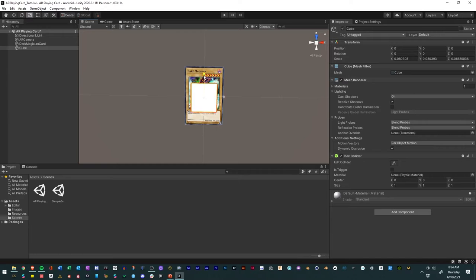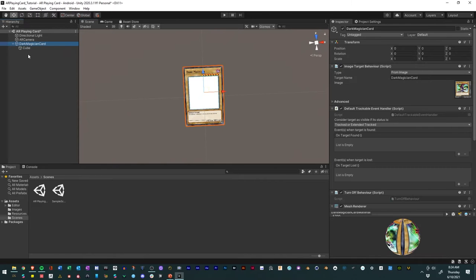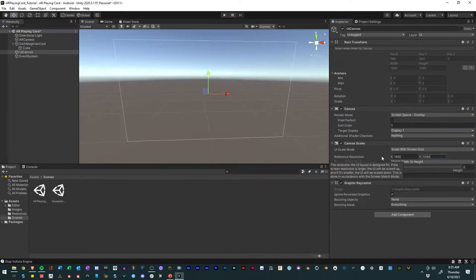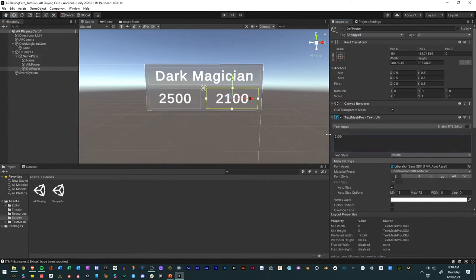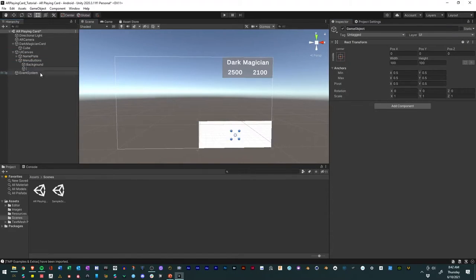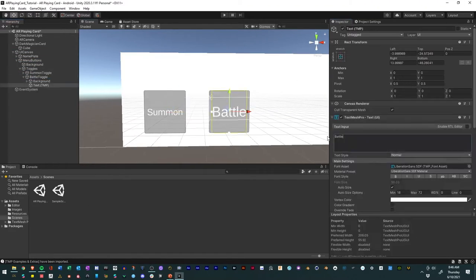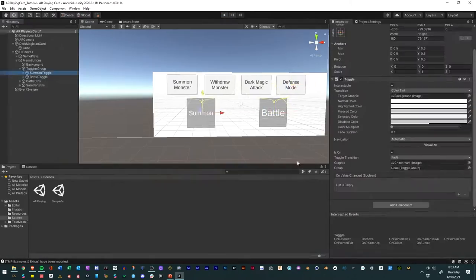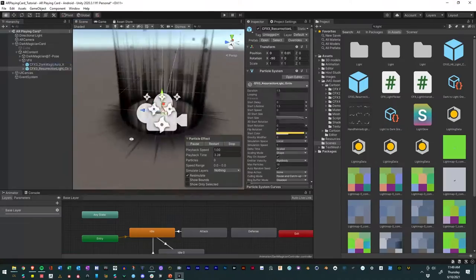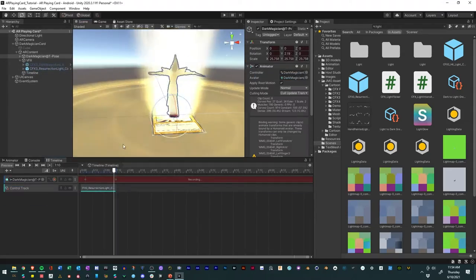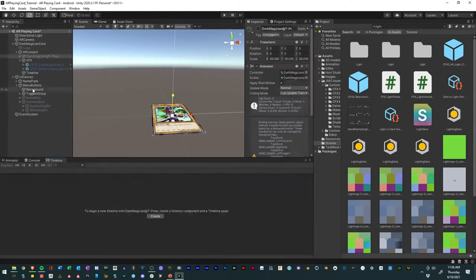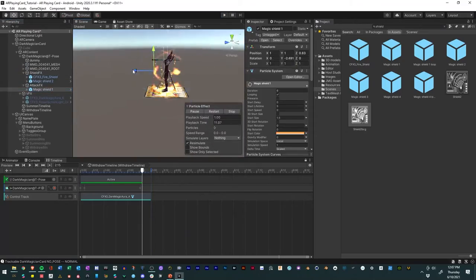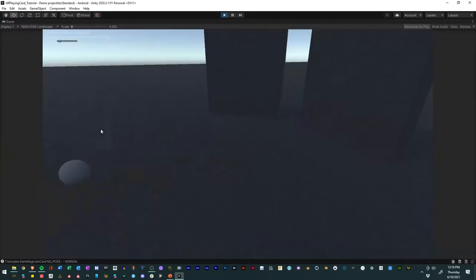We will look at how to build a roadmap of augmented features from references, rig and animate 3D models, use the Unity game engine to create augmented reality experiences, and build a user interface to control our augmented card. We will also explore ways to enhance the experience with particle effects and sounds.